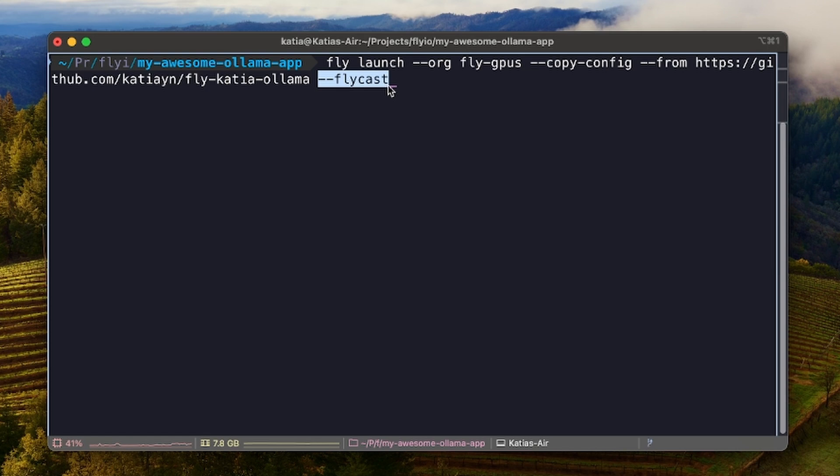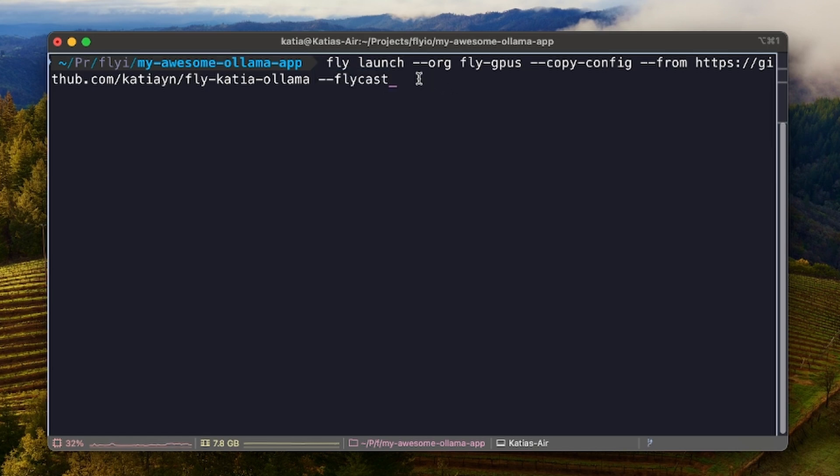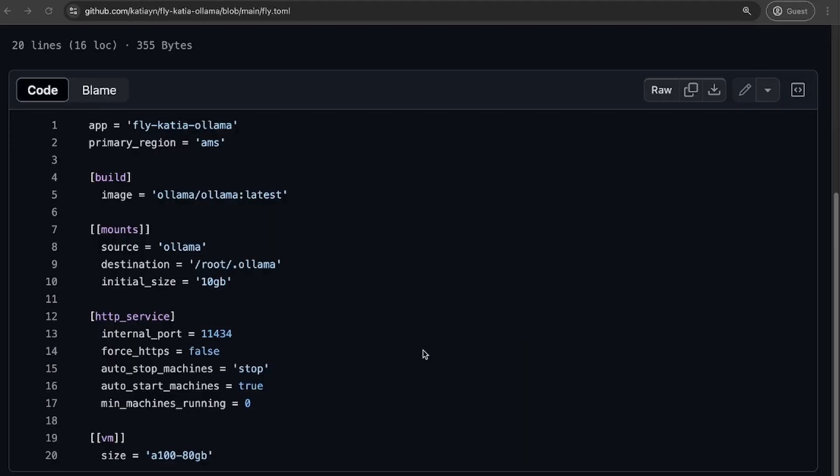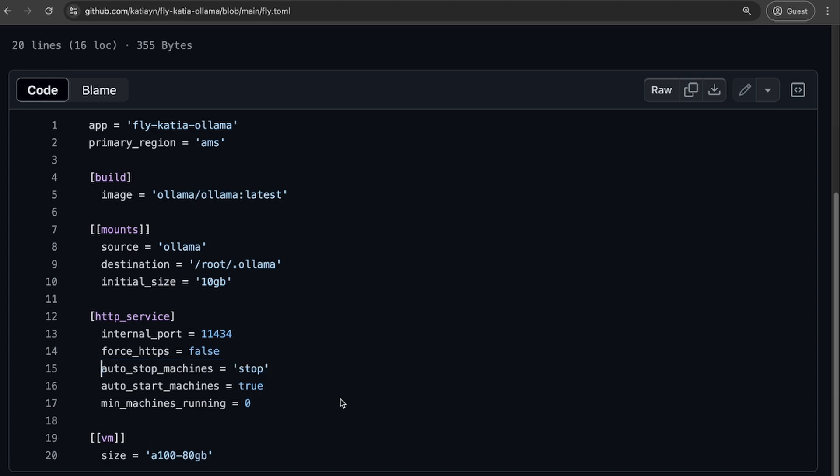Finally, I'm using fly cast to allocate a private IPv6 address. So it's important to say that you will pay for GPU usage. But our Ollama app is set to stop when idling, meaning you'll only pay for what you use.